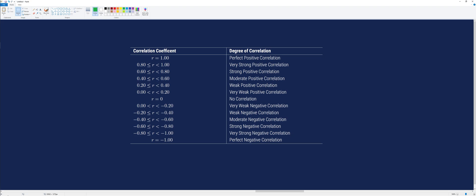Using the interpretation table, we interpret the coefficient. 0.95 belongs in the very strong positive correlation interval. Therefore, the Pearson correlation coefficient of about 0.95 indicates a very strong positive linear correlation between the height and weight. This means that as the height increases, the weight may also increase. Note that different books have different tables of interpretation; in our case, we will use this one.